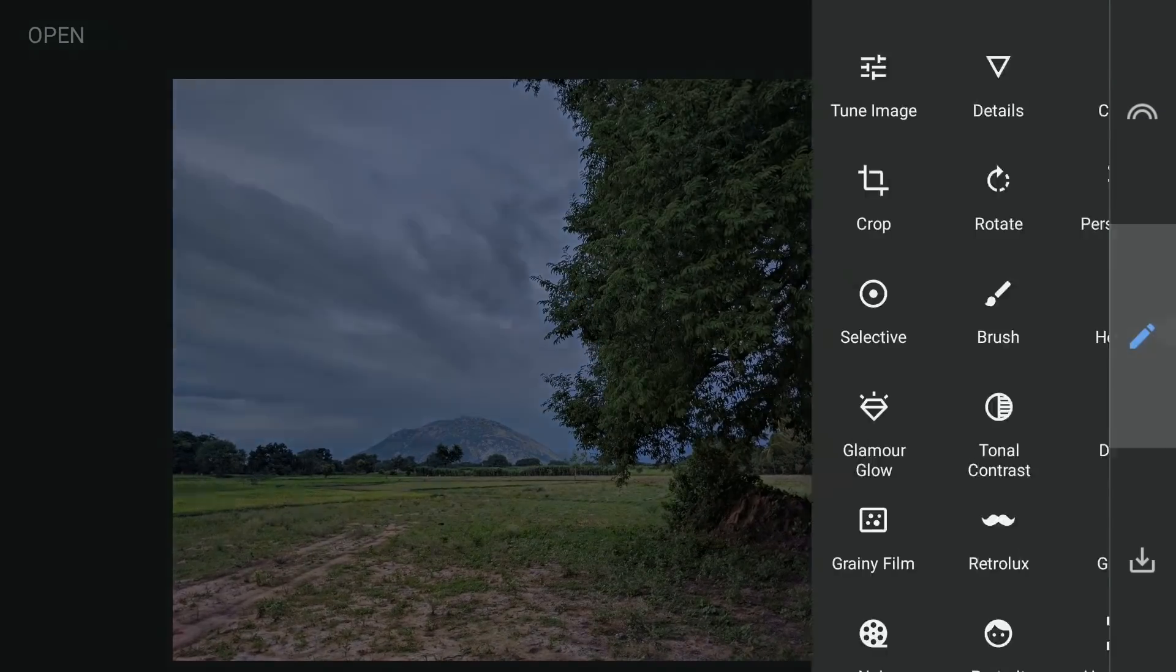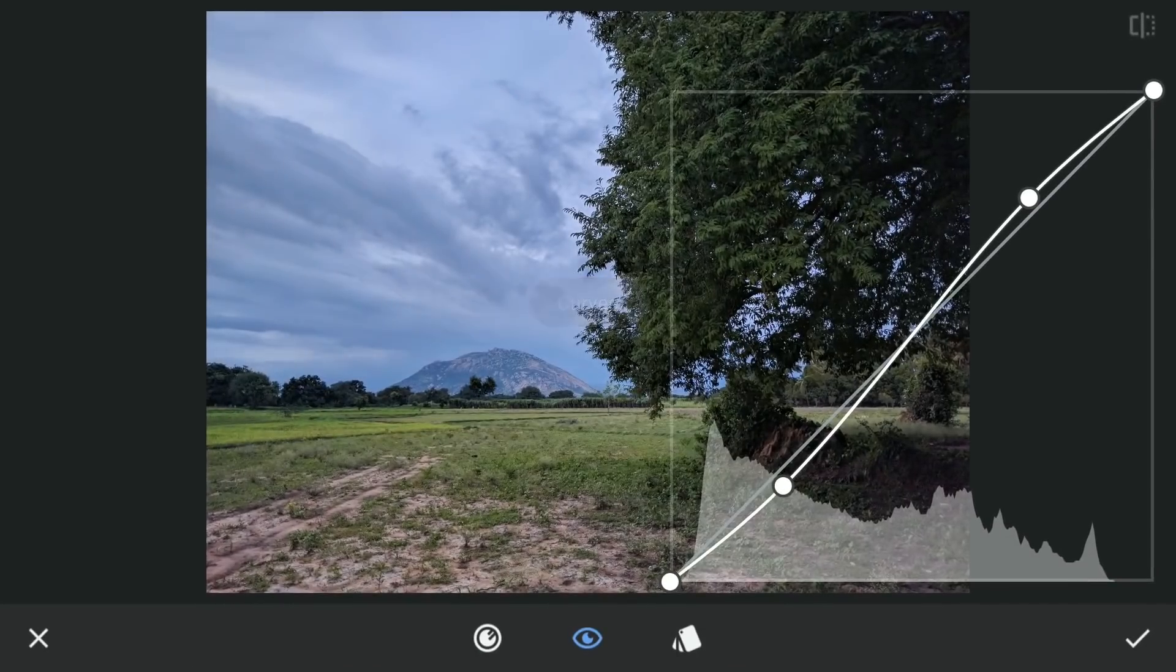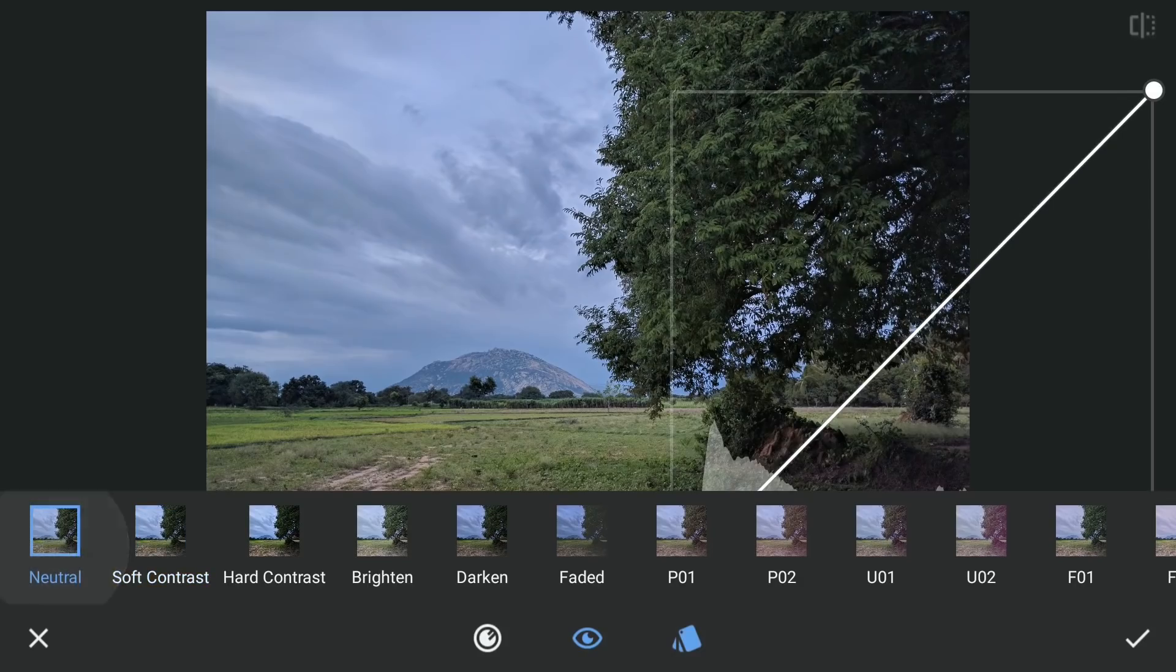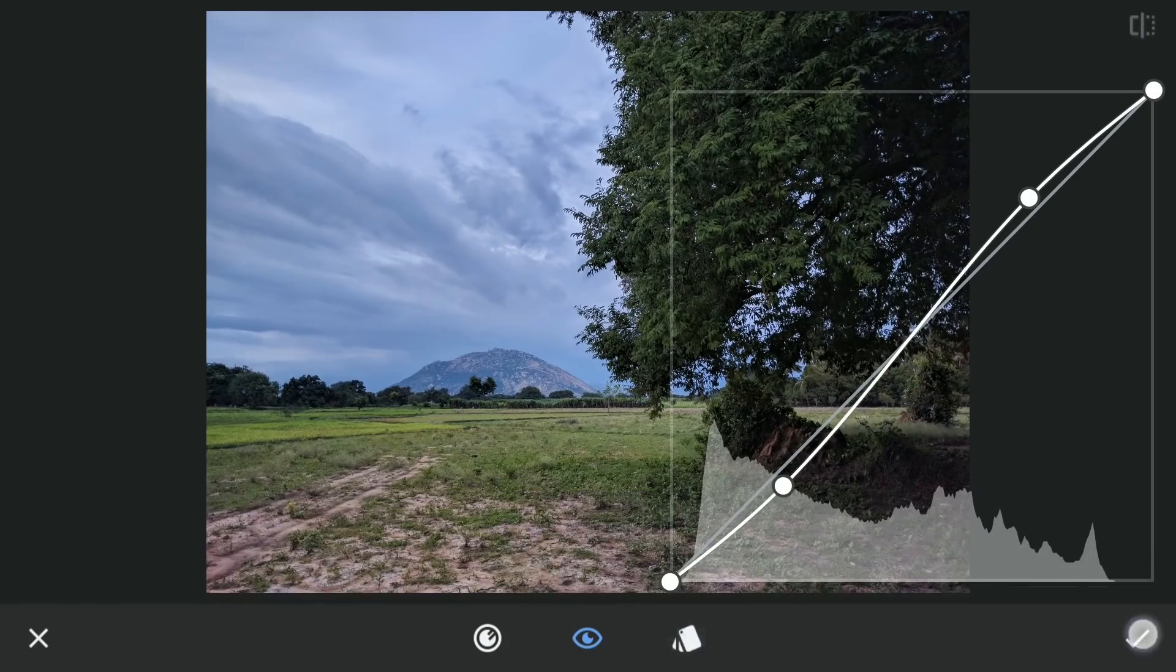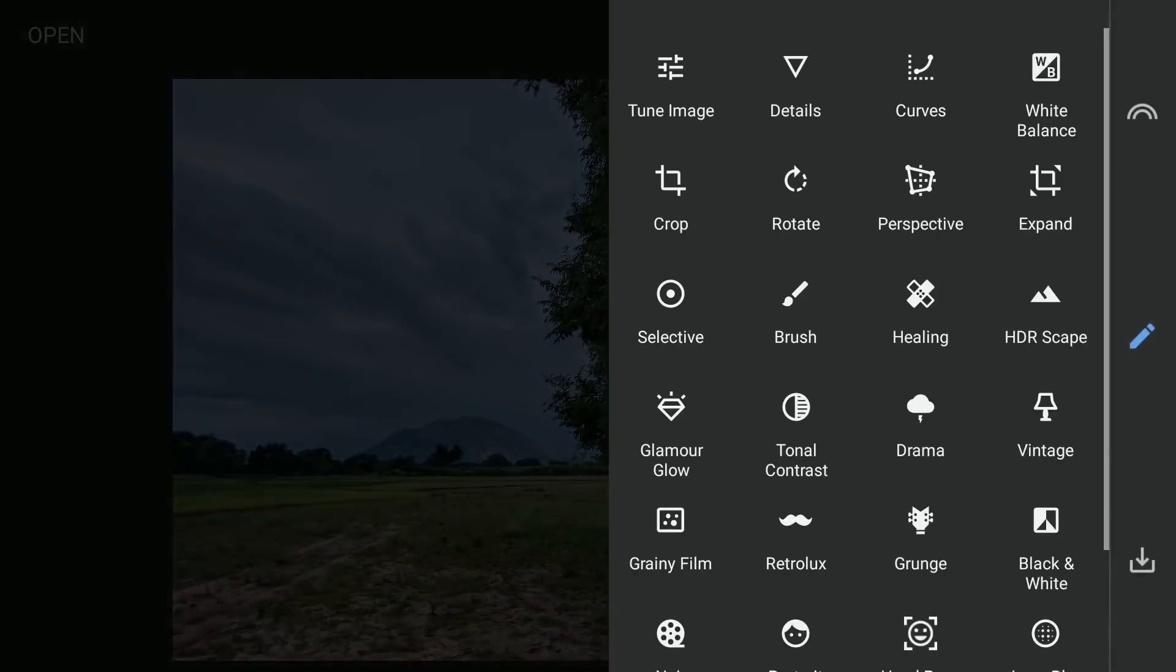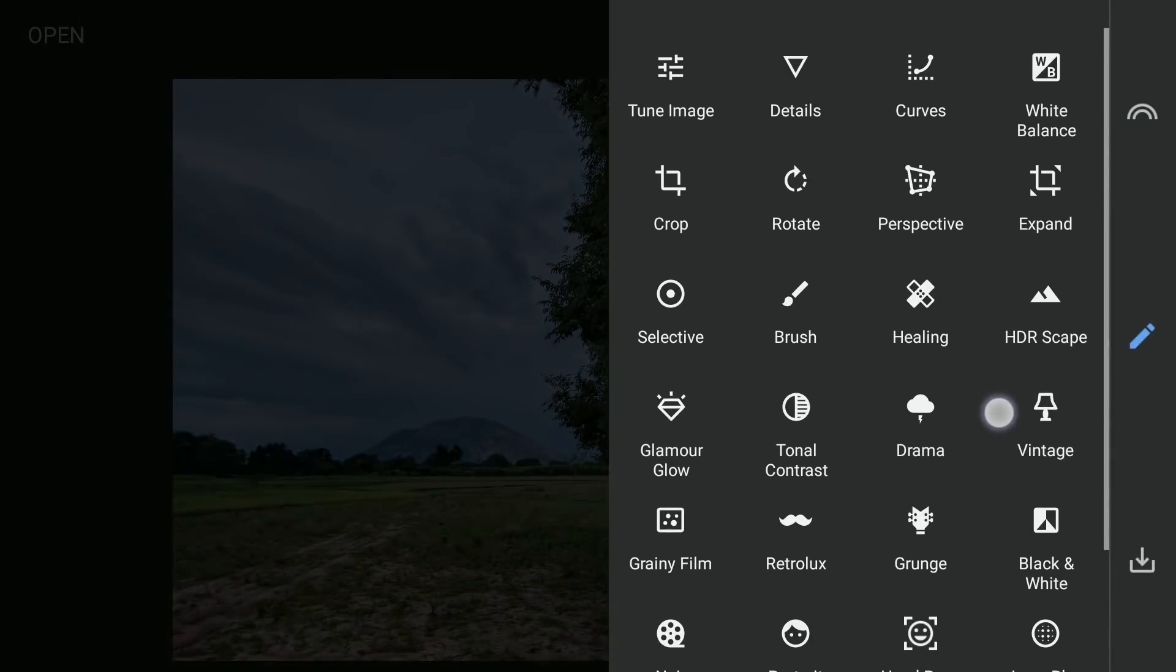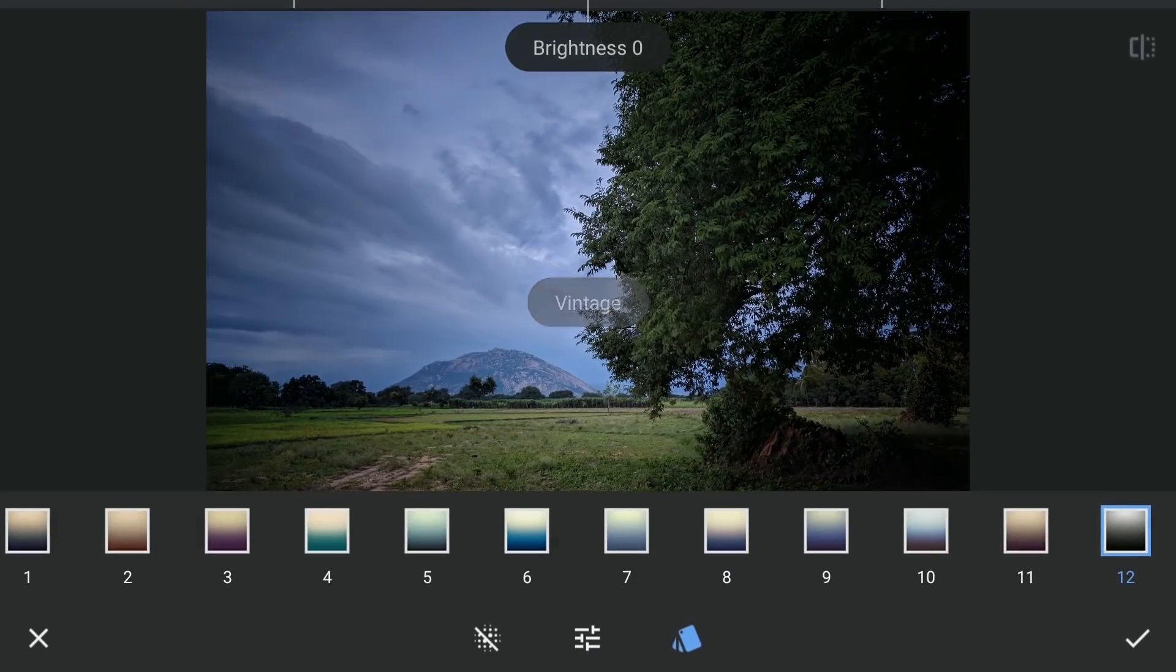Next with the Curves tool, applying the Soft Contrast preset for a bit of contrast. Now to make the sky more interesting, I'm gonna use the Vintage filter with the preset 12.